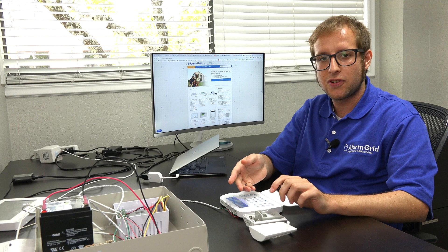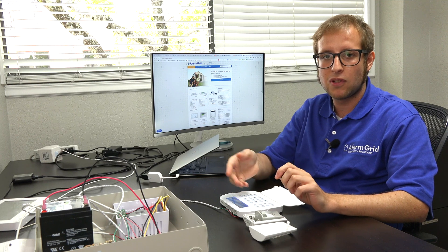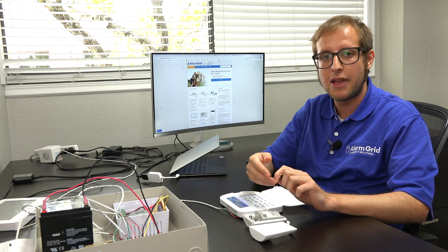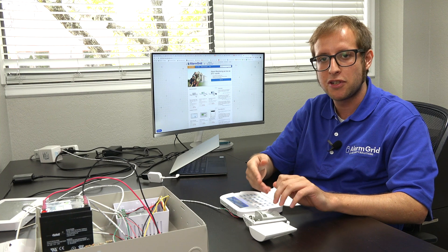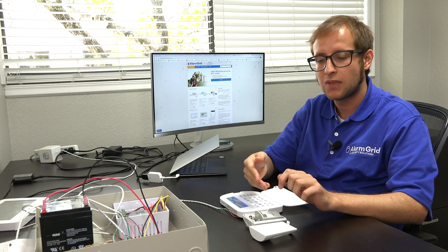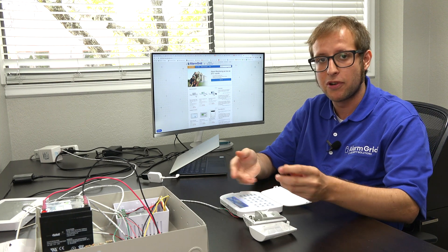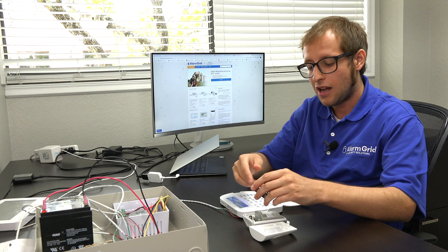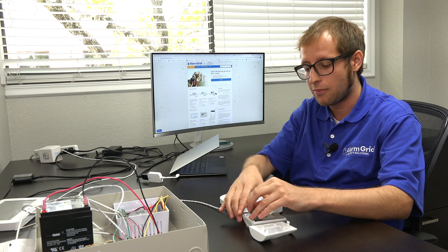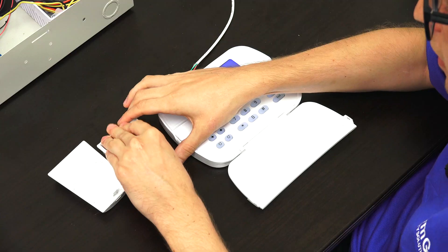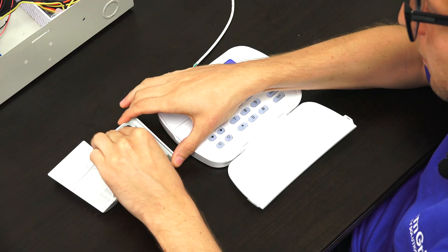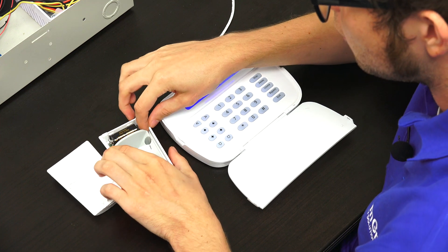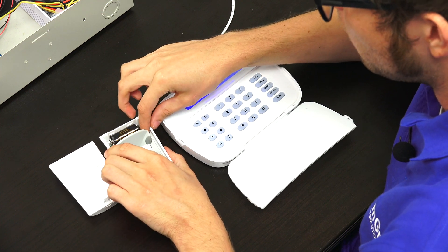And the way this enrolls is with an enrollment button. And PowerG sensors, they use a lot of different methods for enrollment. So be sure to refer to the manual for your PowerG sensor to determine how yours enrolls. I'm just going to show you this one for our example here. We insert the battery to power it on.